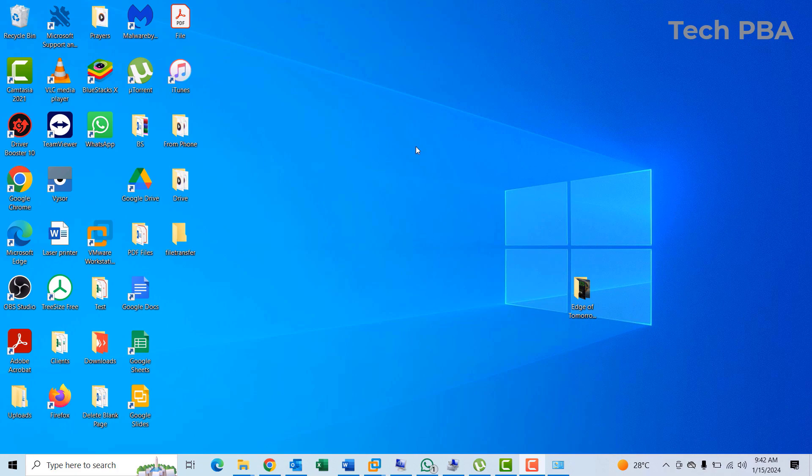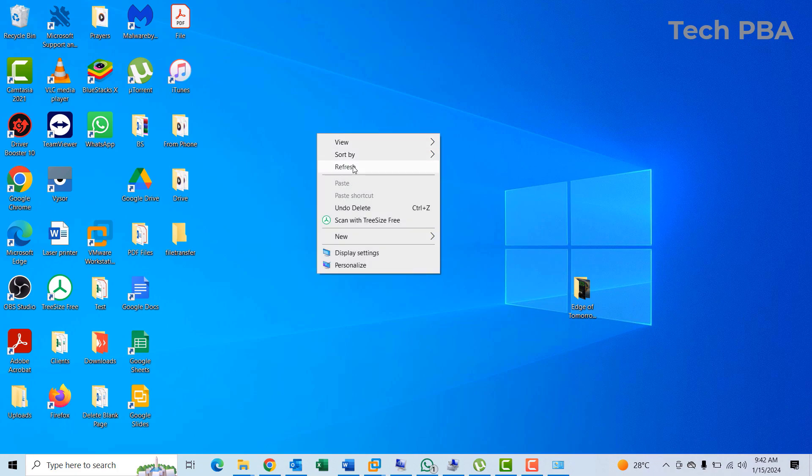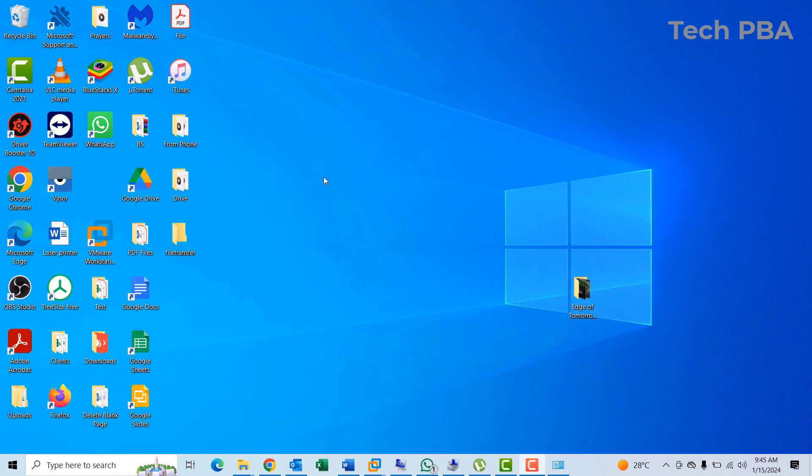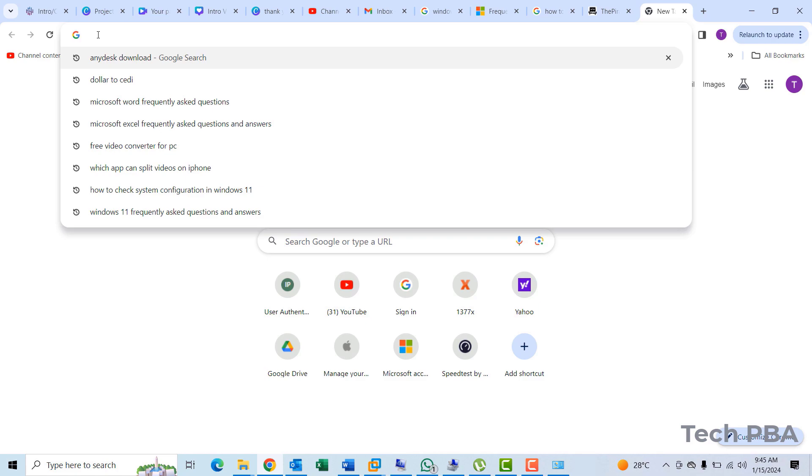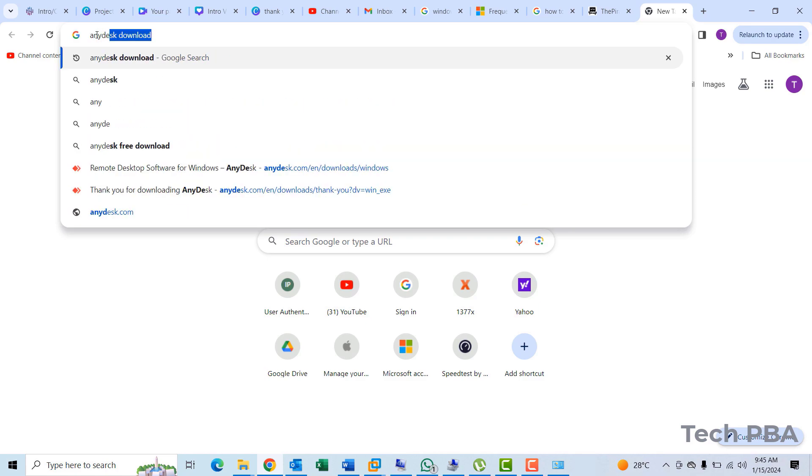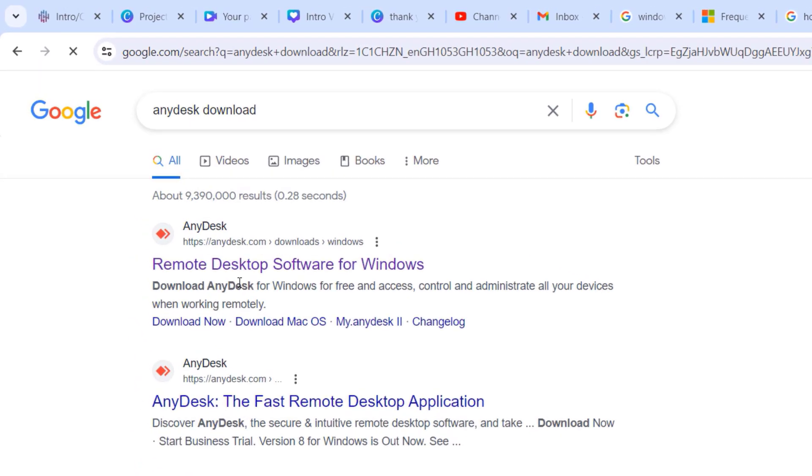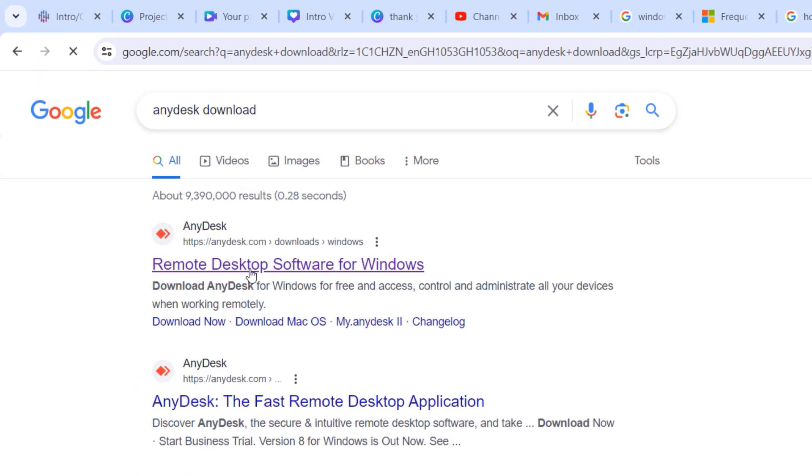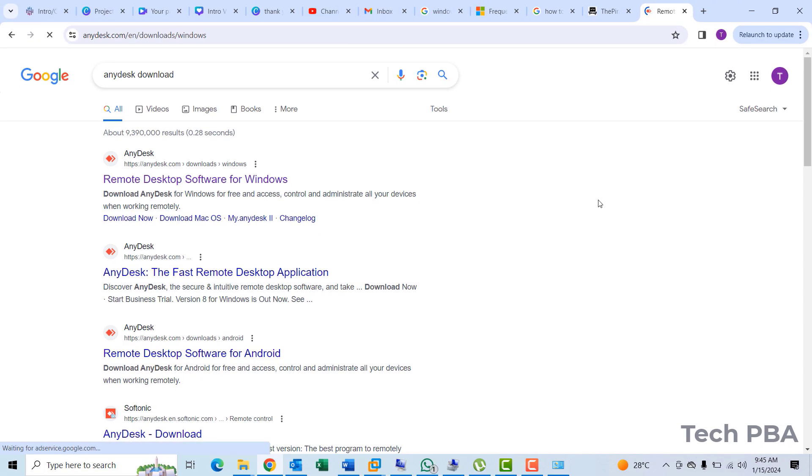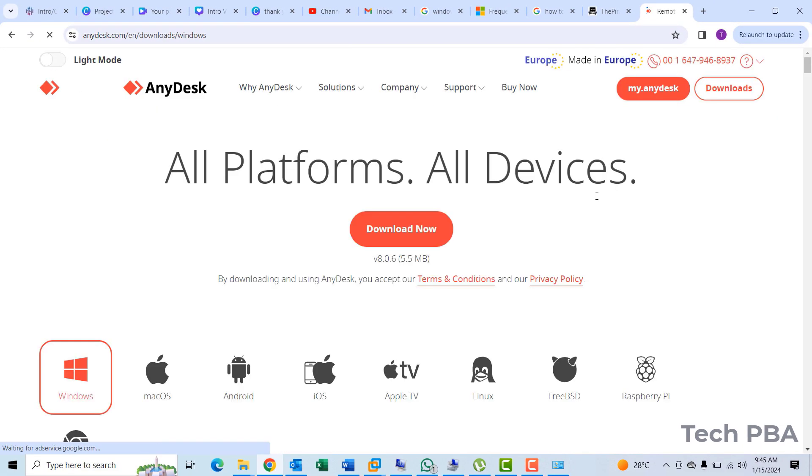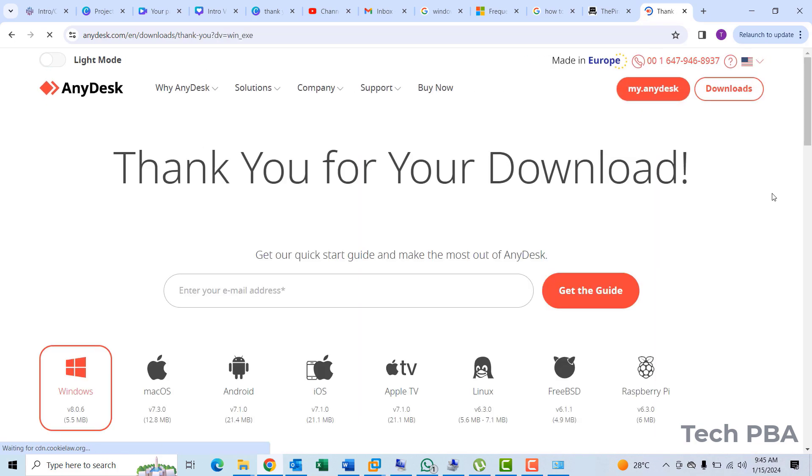So the first thing we are going to do is to install AnyDesk on this PC. Let's go ahead and bring up the browser, in this case the Google Chrome browser, and I'm going to type AnyDesk download. I'll click on the first link.